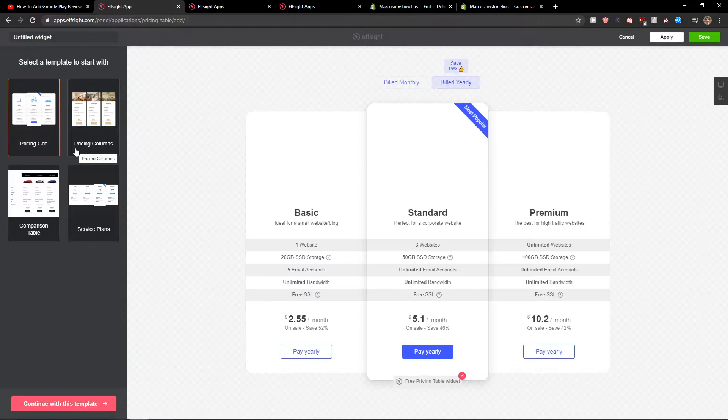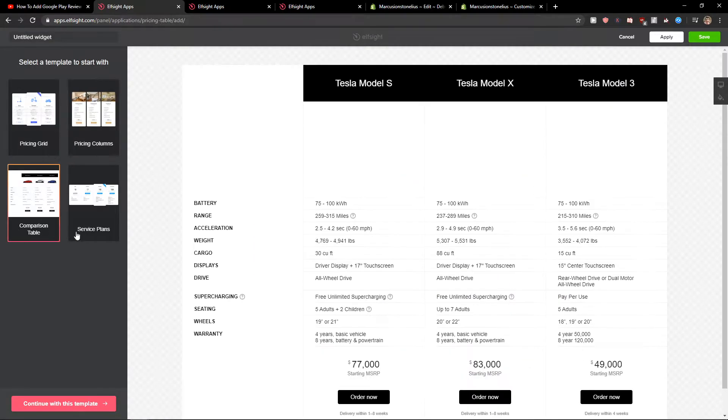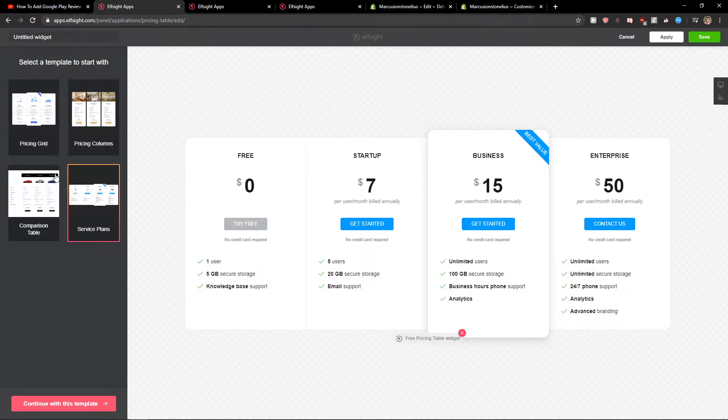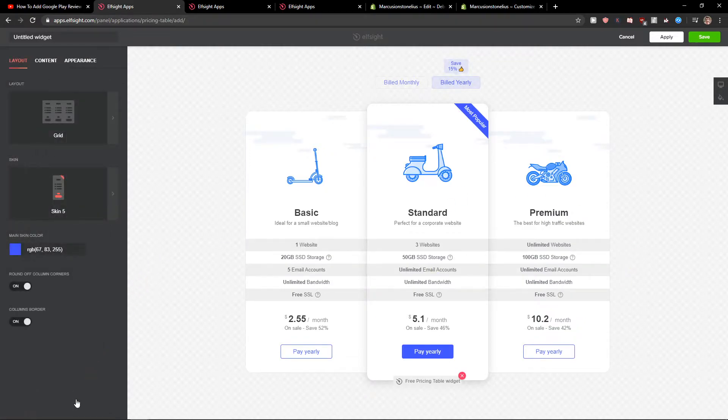Now here you can choose between pricing grid, pricing columns, comparison table, and service plans. I really like the pricing grid here. Let's continue with the template.